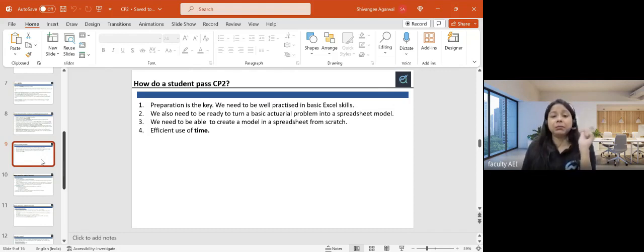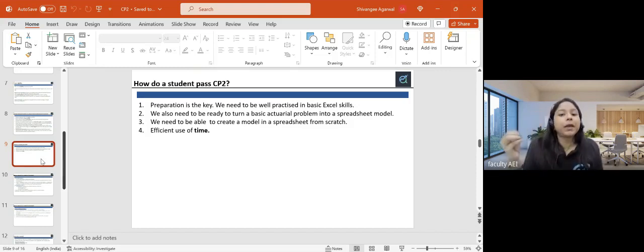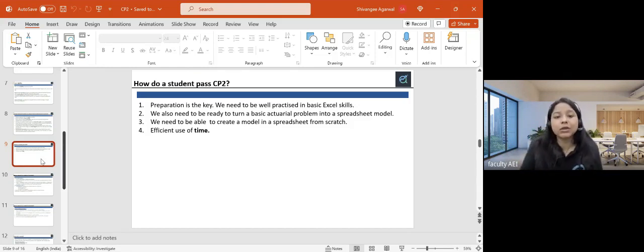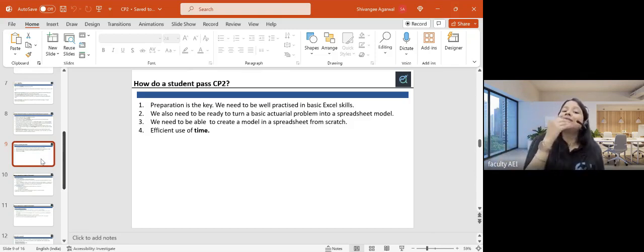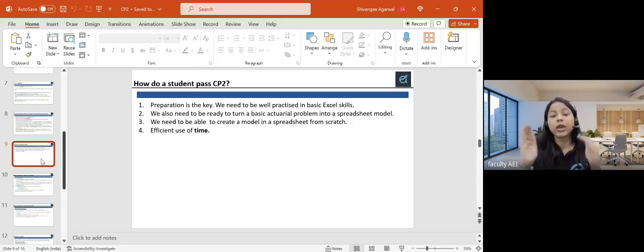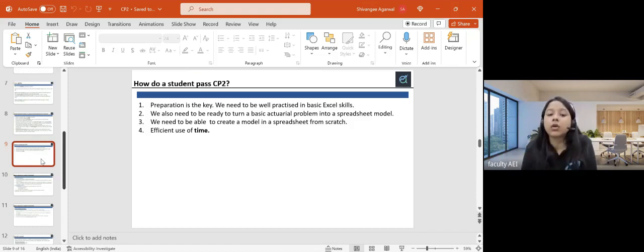Specifically in paper one, the time constraint is significant because you need to understand the scenario, build the model, and prepare the audit trail — all within three hours and 20 minutes. The audit trail is around six to seven pages, so it takes time. You will face a time crunch in paper one. It's very important to prioritize the important things, not get stuck in one place, and understand what matters so you can move accordingly.